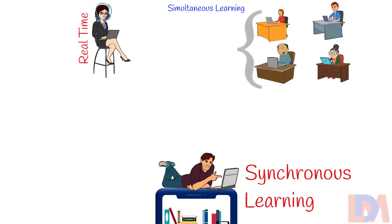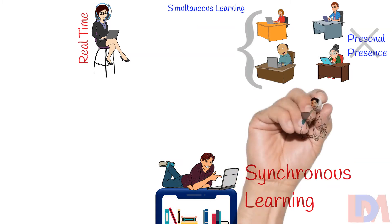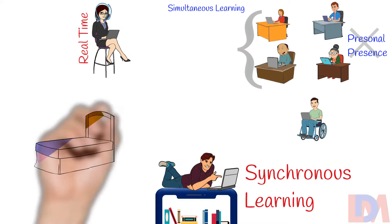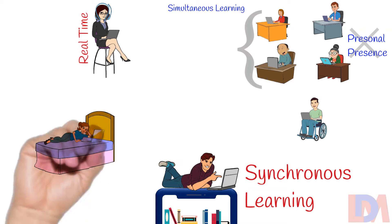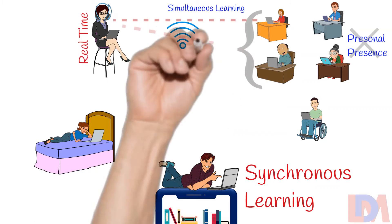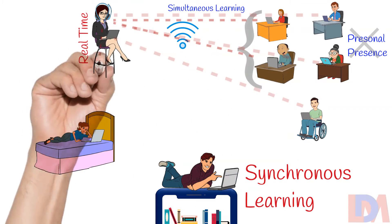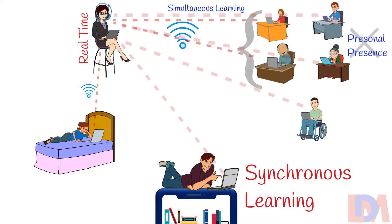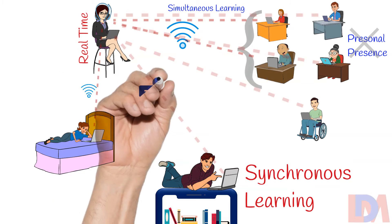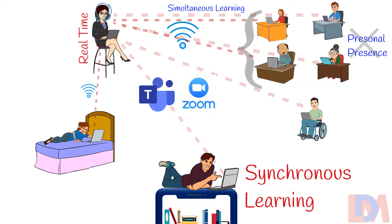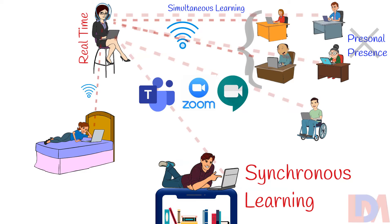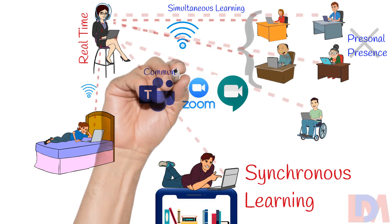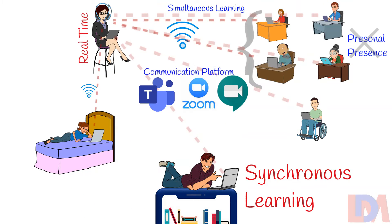Simultaneous learning does not mean that all the learners need to be there in person, nor do they need to be present at the same location. The learners generally, from different locations, attend a live meeting. Microsoft Teams, Zoom, or Google Meet are the communication platforms generally used for e-learning.